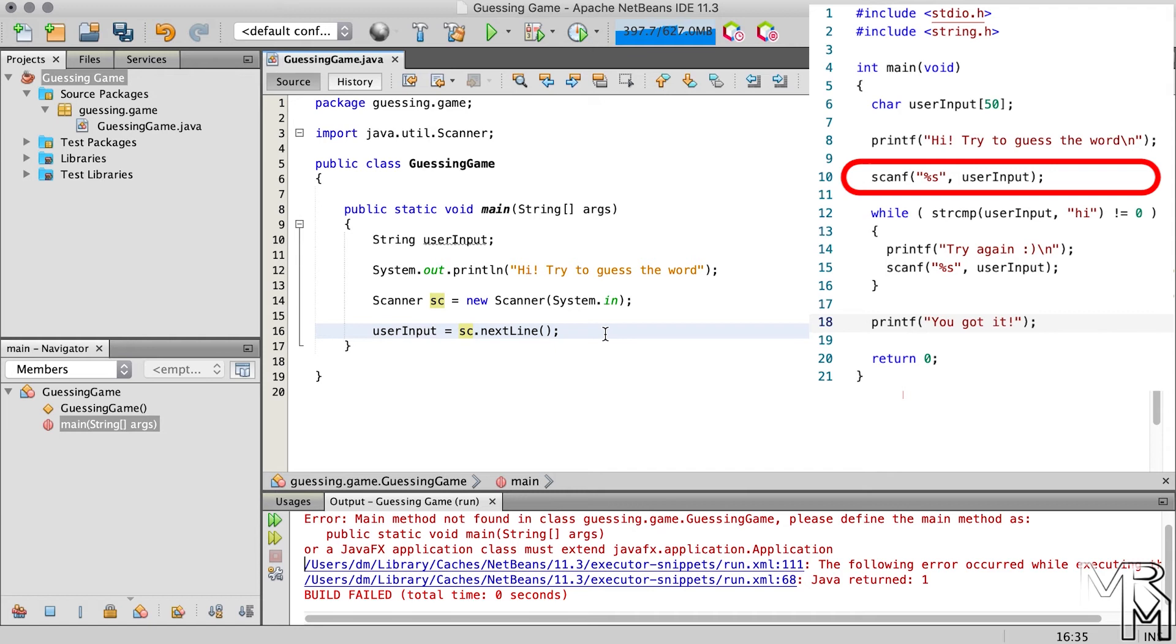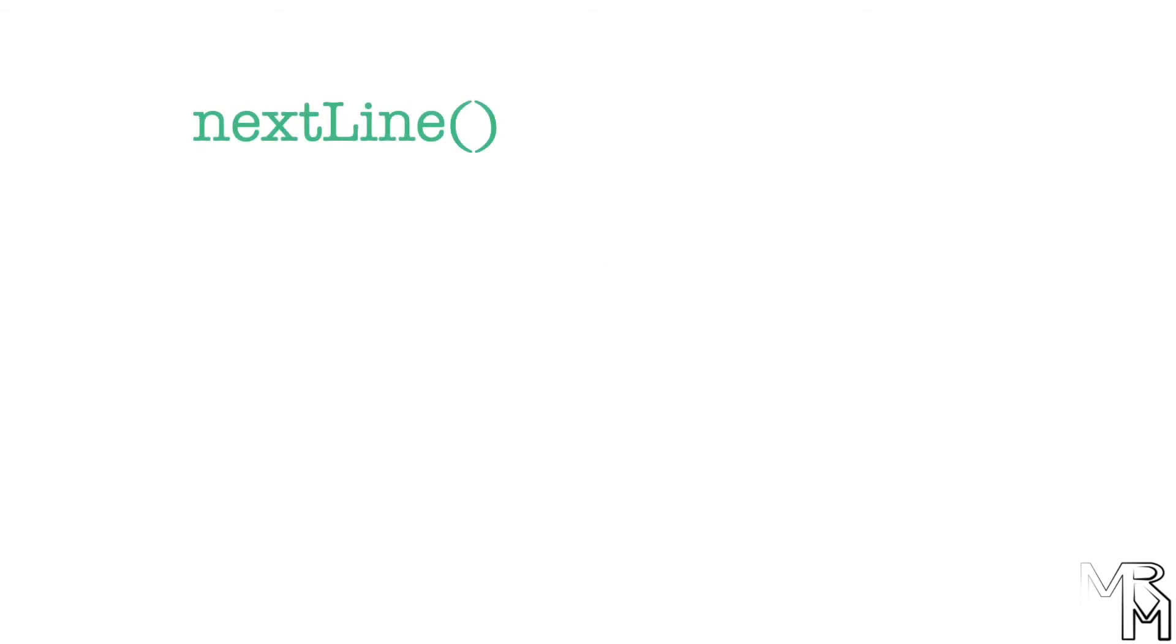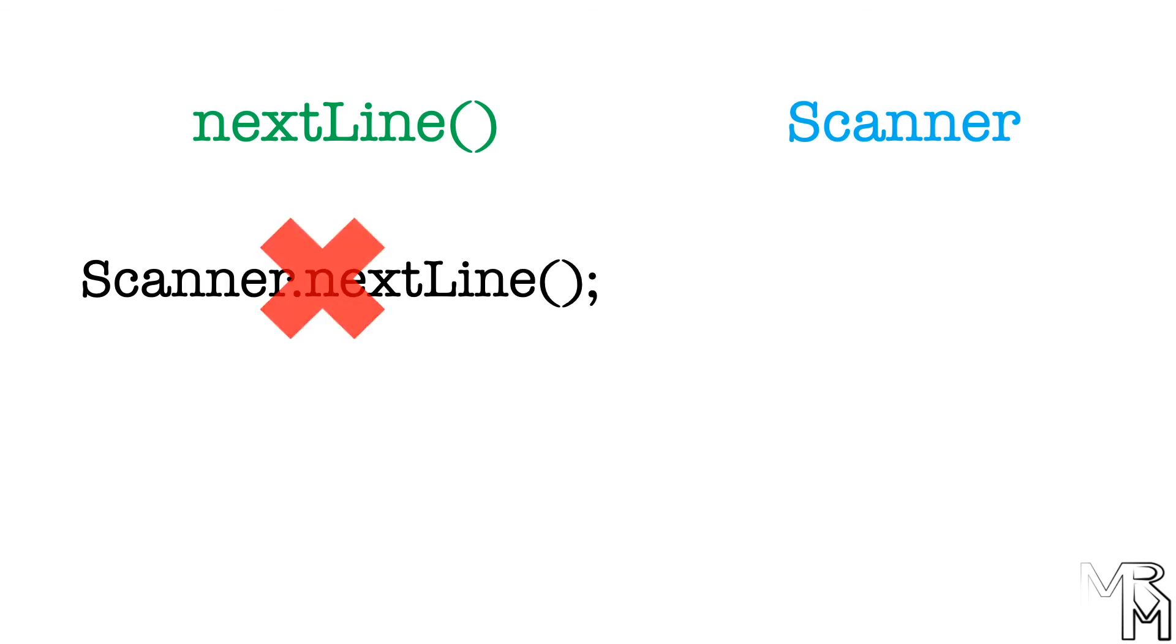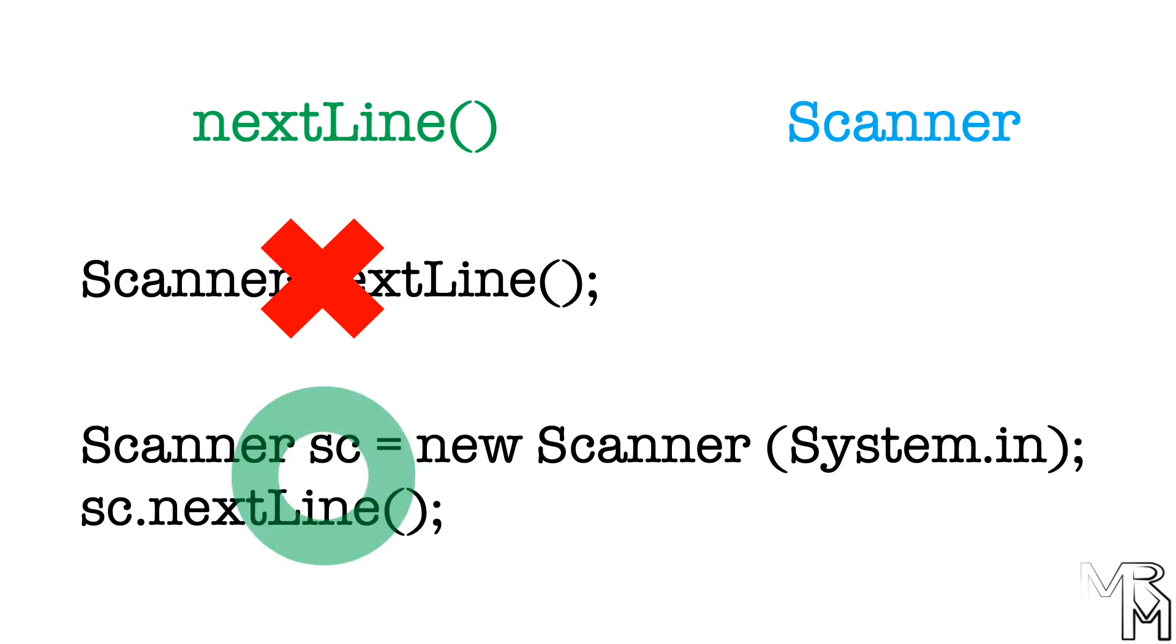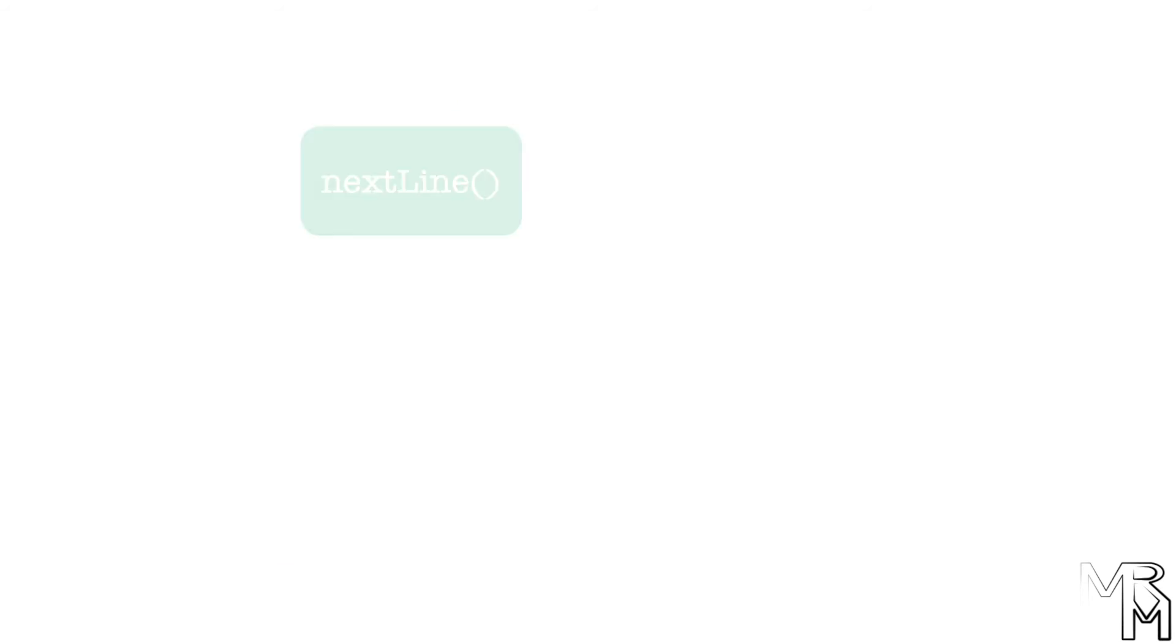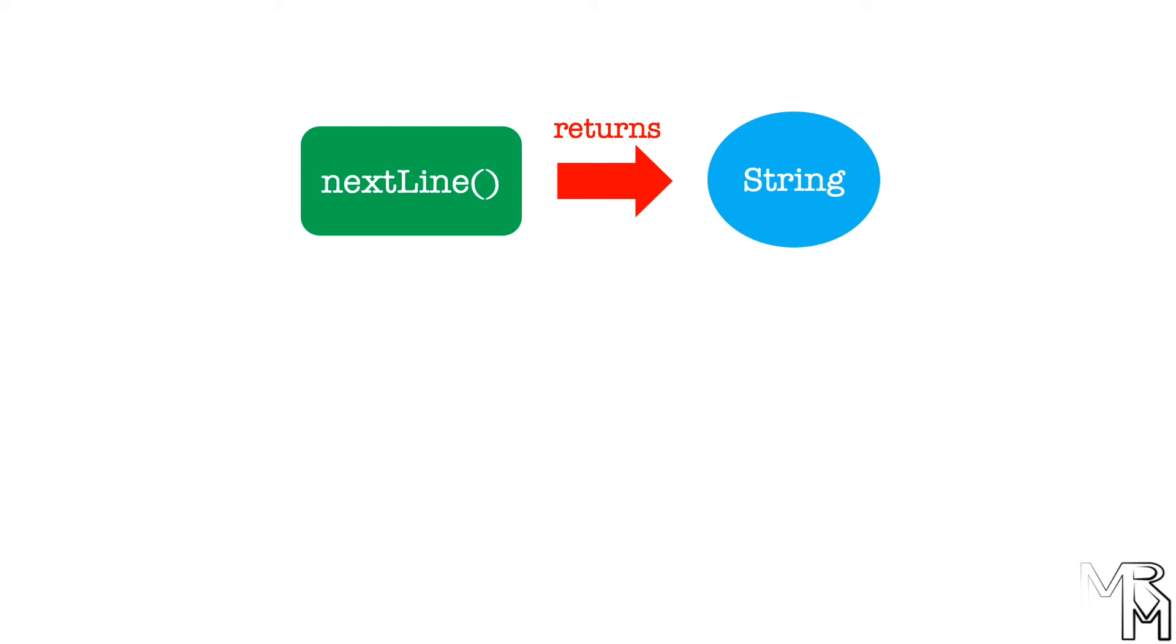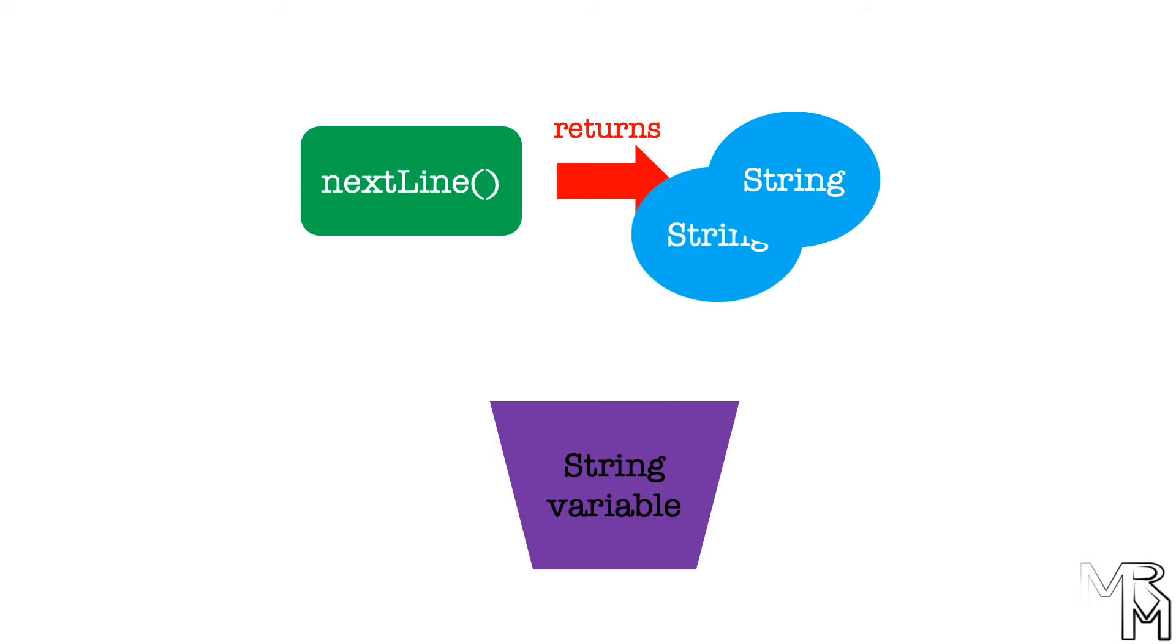Now, before we proceed, let me reiterate that if you're having trouble following the content of this video, please refer to the programming with C video series. Let's do a quick recap now before it gets too overwhelming. To take user input in Java, we can use the nextLine method of the scanner class. Unlike the printLine method, however, to be able to call the nextLine method, we have to create a scanner object. The nextLine method returns a string that represents user input. And to be able to do something with that user input, we need to store it in a string variable.